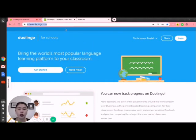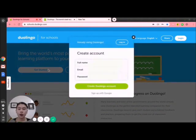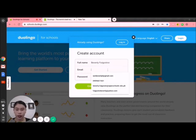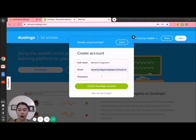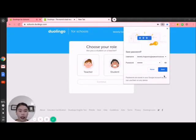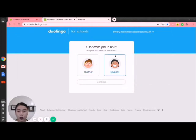Kindly go to schools.duolingo.com. If you already have an account, you just need to log in. But if you don't have an account, click Get Started. Once you click Get Started, fill out the form: full name, email, and password. Click Create Duolingo Account. Once the account has been created, we will choose our role — Teacher, of course. If you're a student, you just need to click Student.